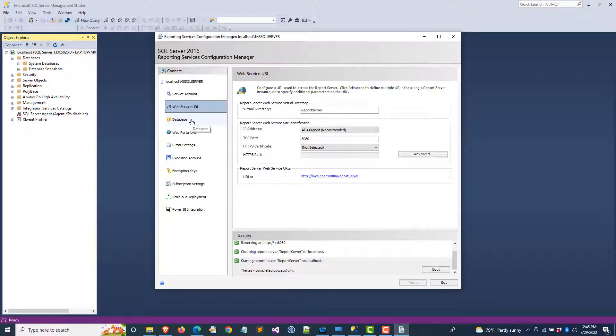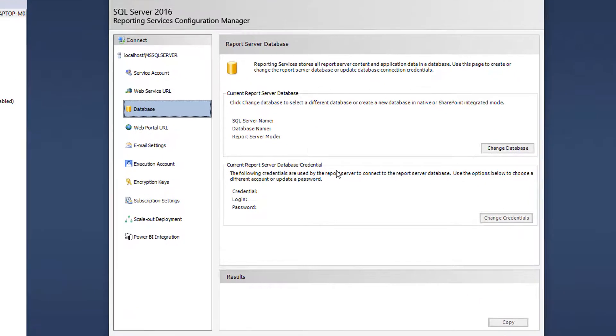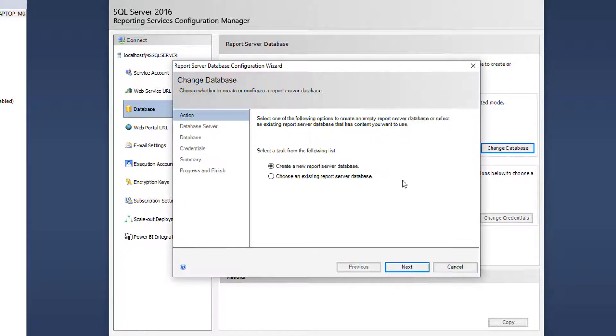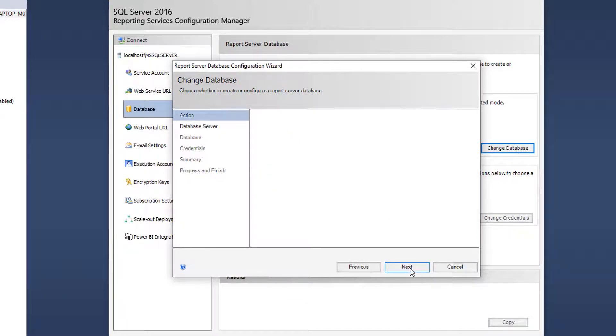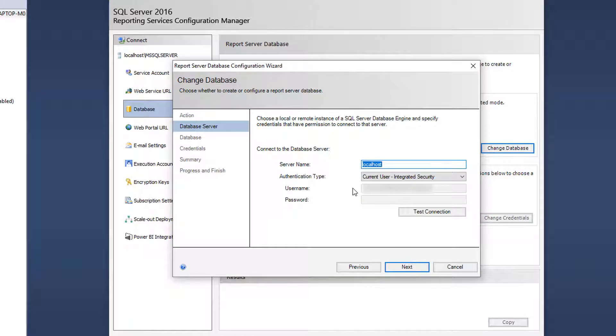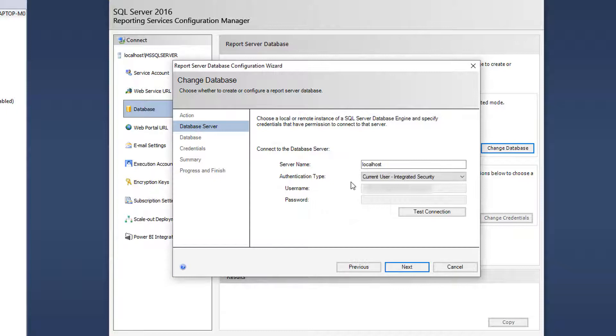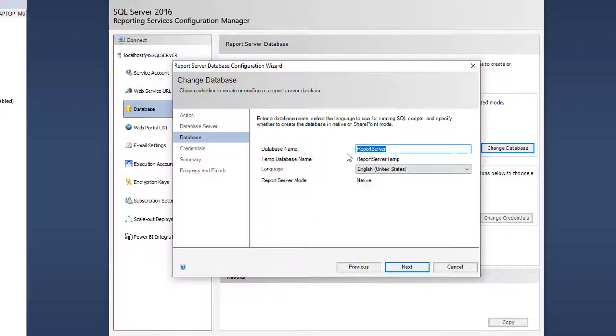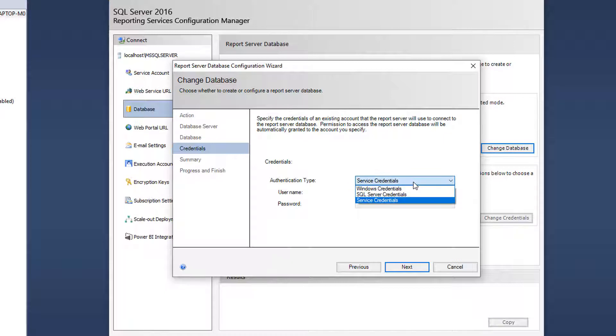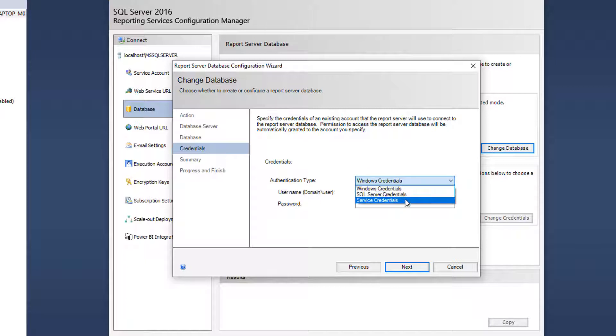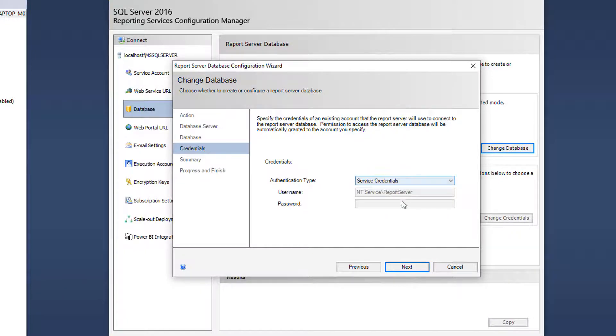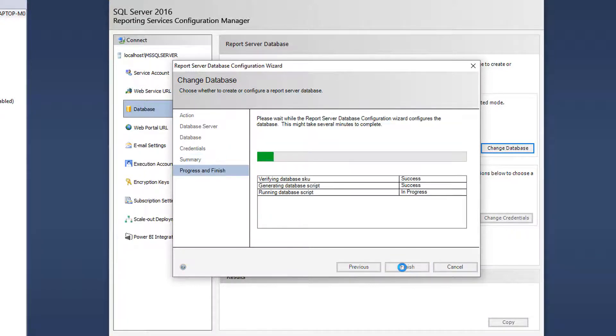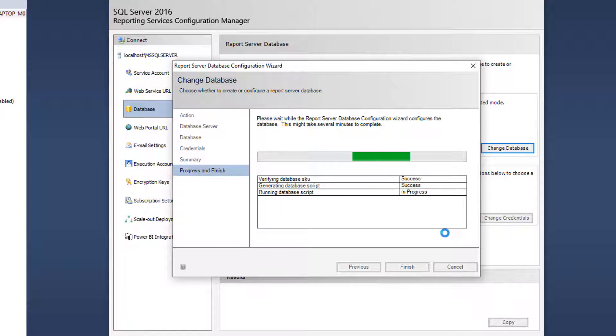The next step is go to the database. Right now, as you can see, current reporting server database - nothing is selected. We have to create one. Change the database, create a new reporting server database. Localhost looks good. Test connection has been verified. The name of the database I'm going to use is ReportingServer. I'll leave it with service credentials. Let's see if it succeeds.